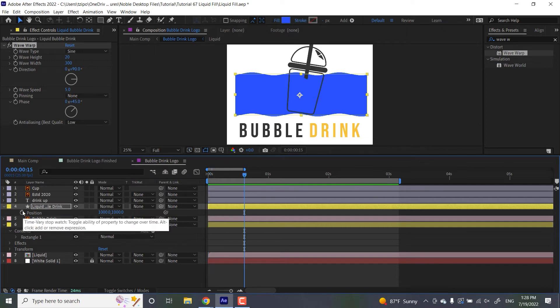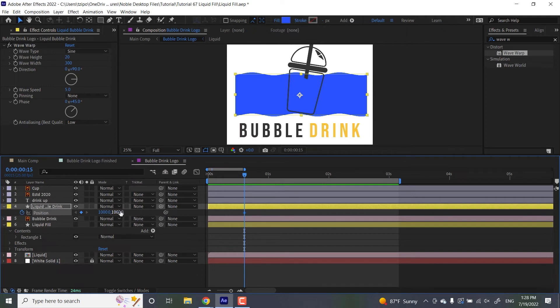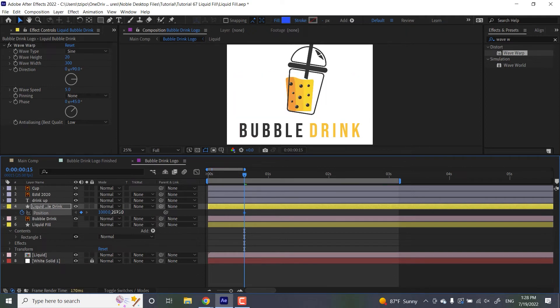At 15 frames in, I'm going to hit the stopwatch to set a keyframe. And I want to drag this guy all the way down so I put my position at about 1020, 95 to start with.